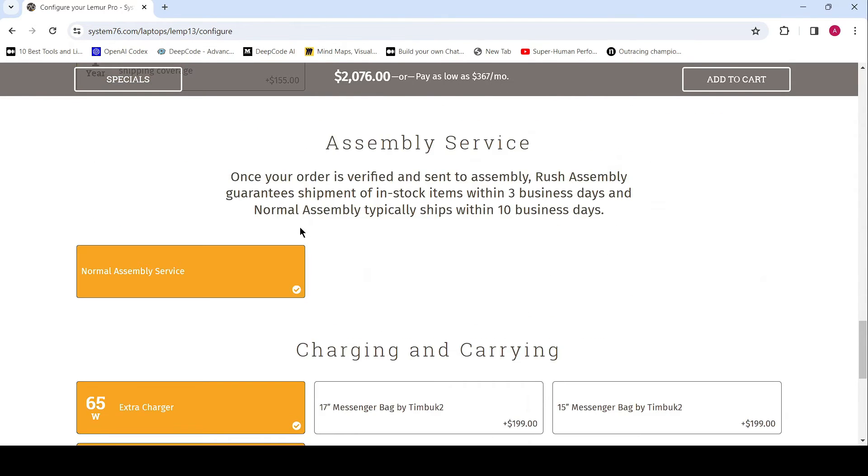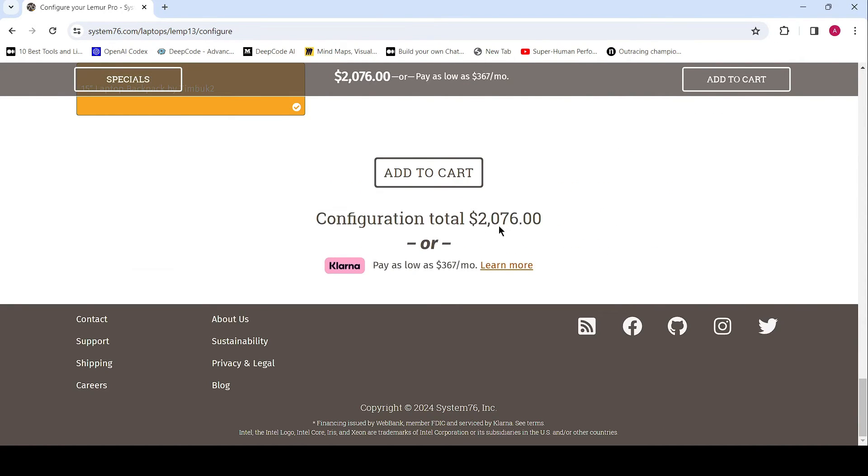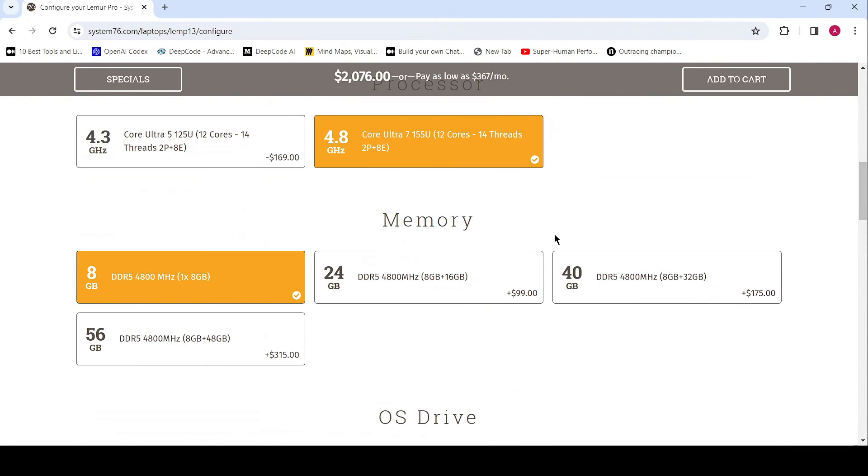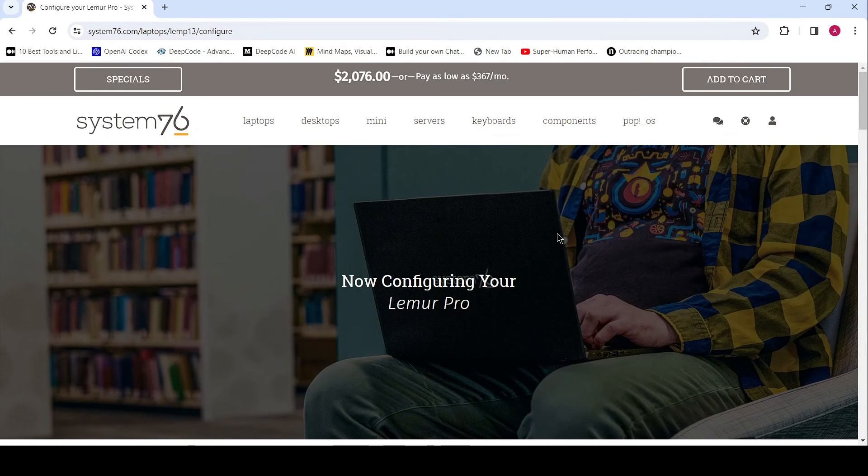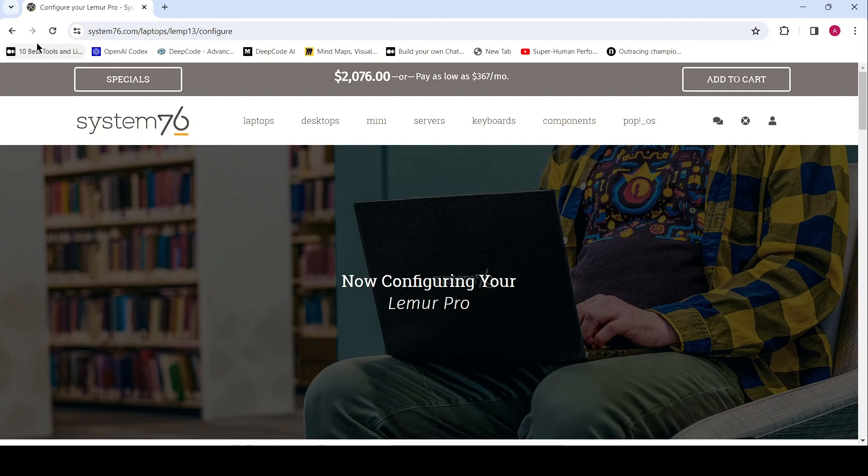Experience the future of computing with System76's Lemur Pro and Pangolin laptops, designed to empower your journey of discovery. Visit our website today and unleash your full potential. System76, where innovation meets inspiration.